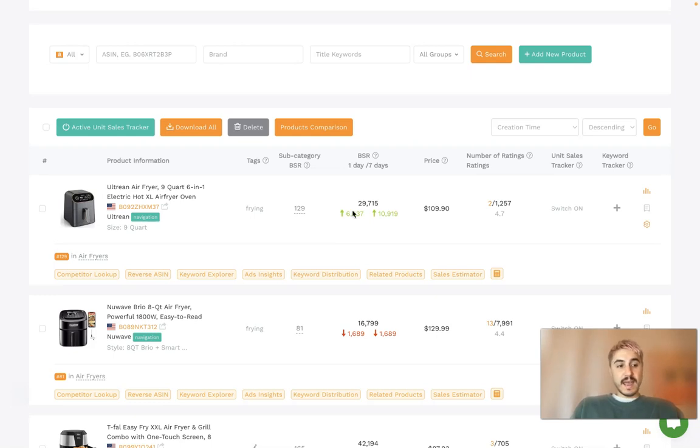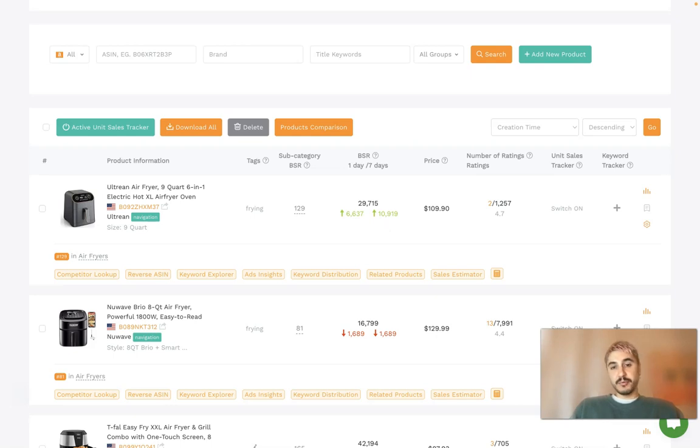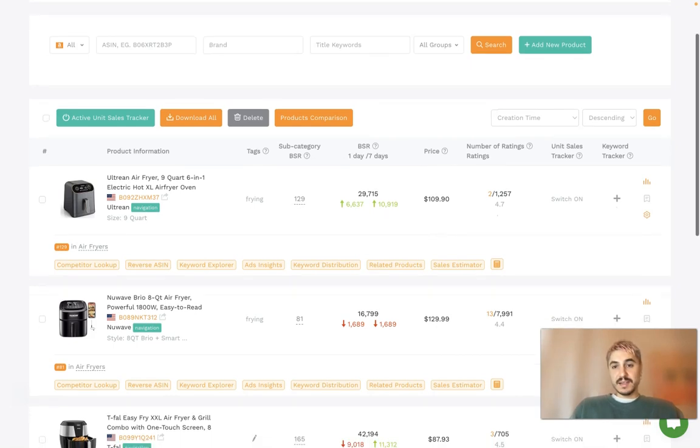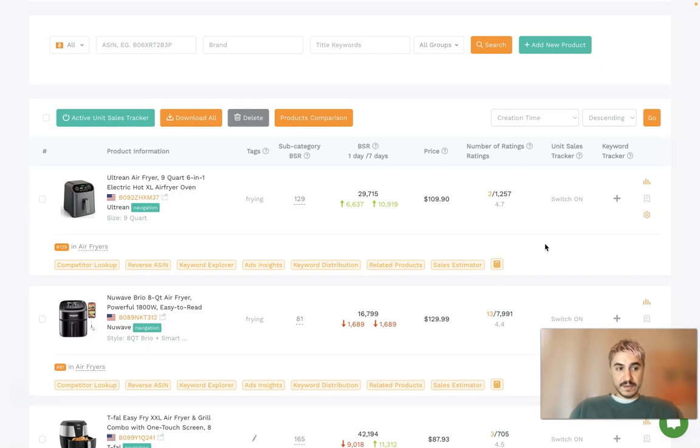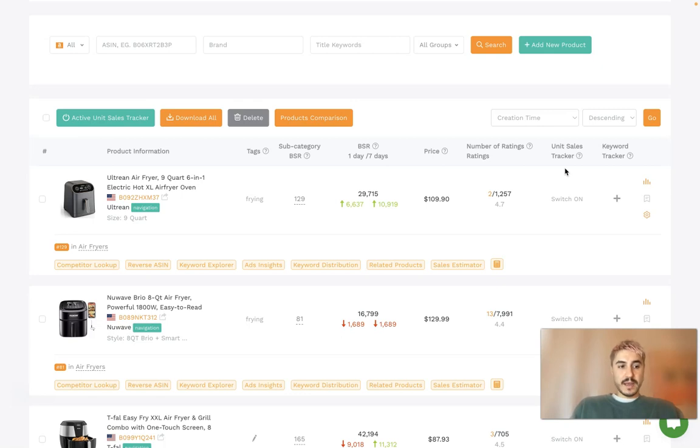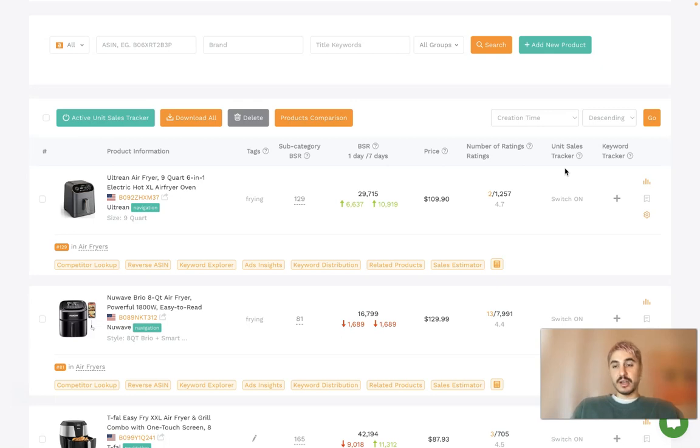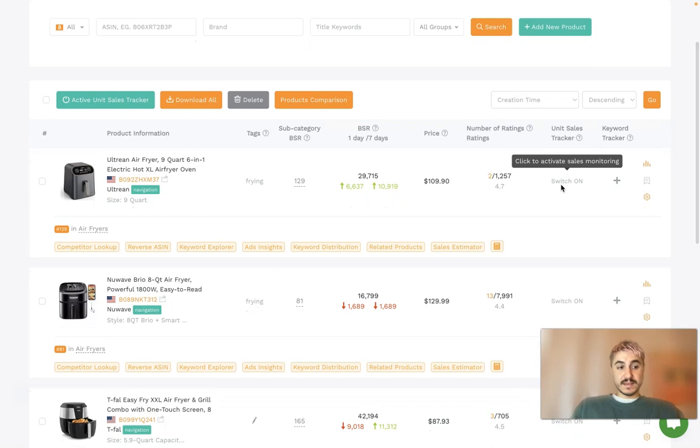The price column shows the latest listing price, that is quite understandable. The number of ratings shows first the number of ratings given to the product within the last seven days, and second, the total number of ratings currently held by the listing. Unit sales tracker column, after having been switched on, displays two values: the number of units sold within the past day and the past seven days.